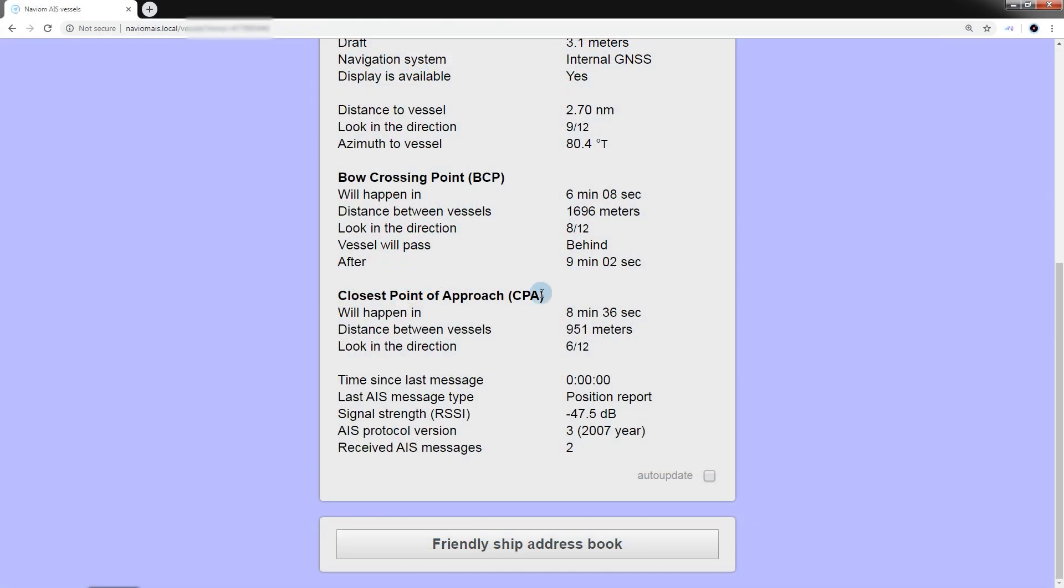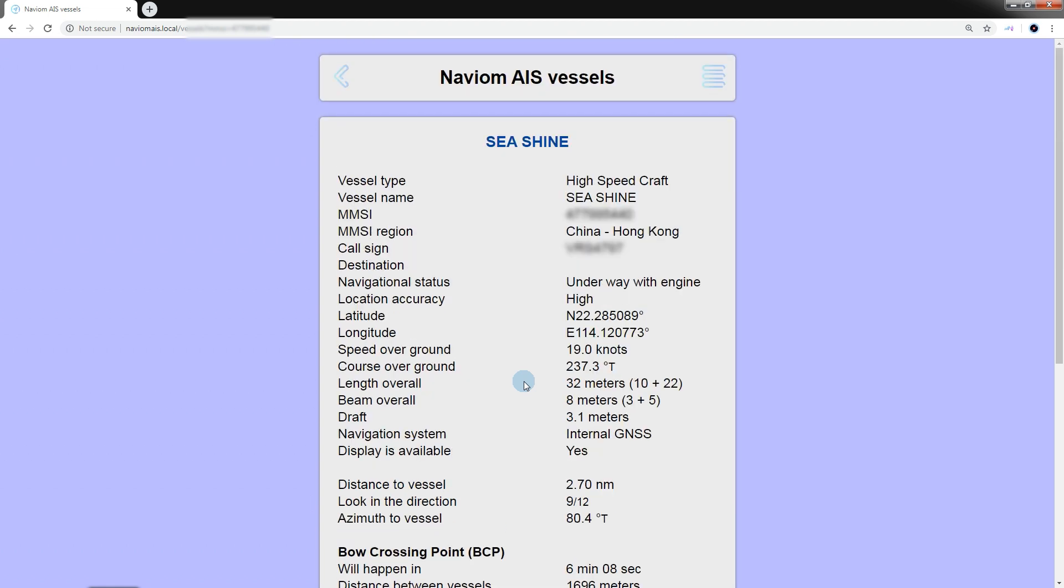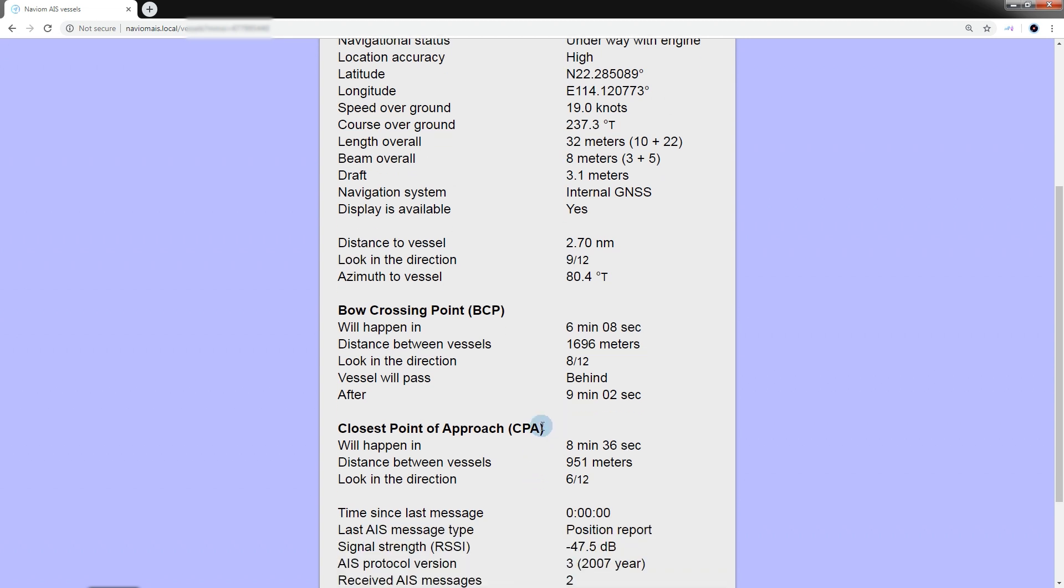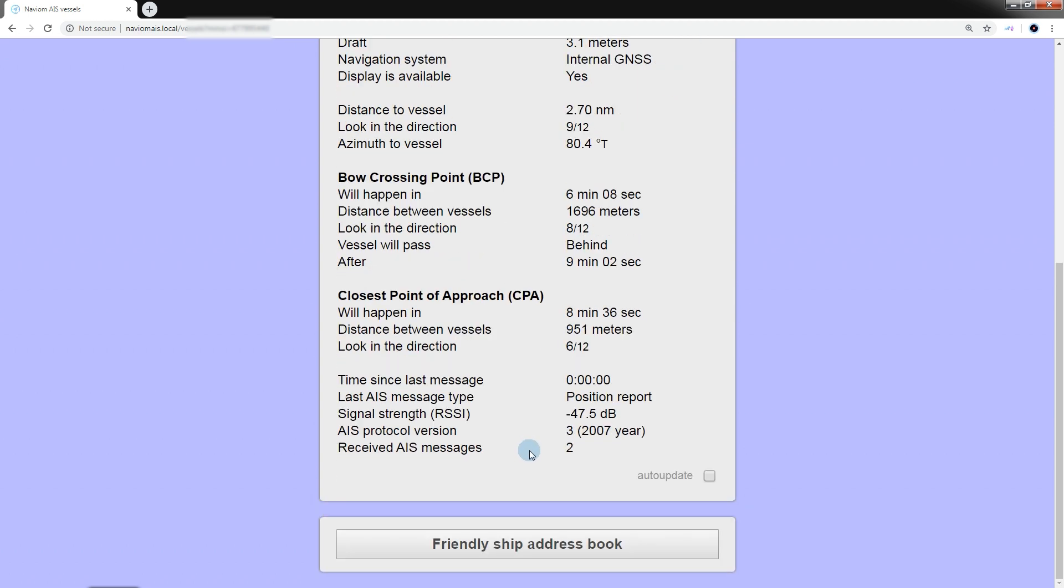If for some reason new data on the location of the ship of interest are not received, after updating the ship's card, NaviOM AIS will simulate the movement of the ship using the latest data on its location, course and speed. This allows us to more accurately provide information about the current distance between the ships and the time when the point of intersection of the courses and the point of smallest distance are reached. At the end of the block is statistical information.